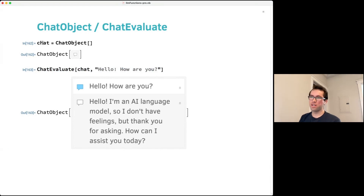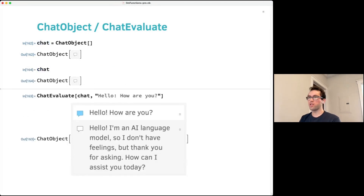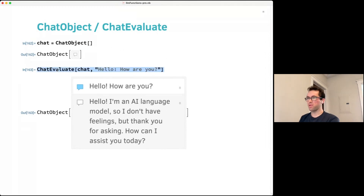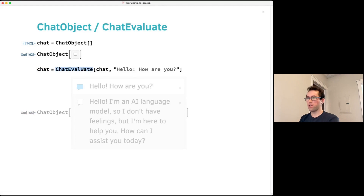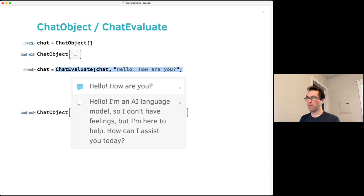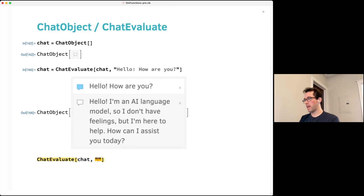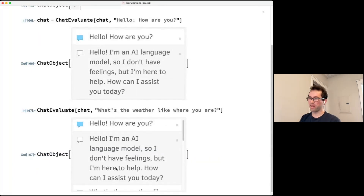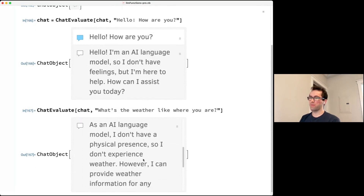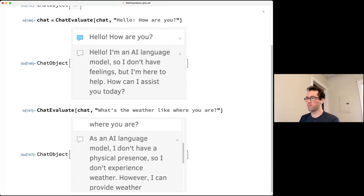If you want to build up a chat, you can reassign the chat variable to include the new message, then post another message. You can follow this pattern to build a whole back-and-forth dialogue with the model.